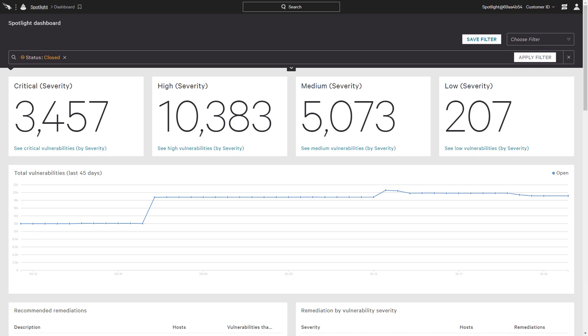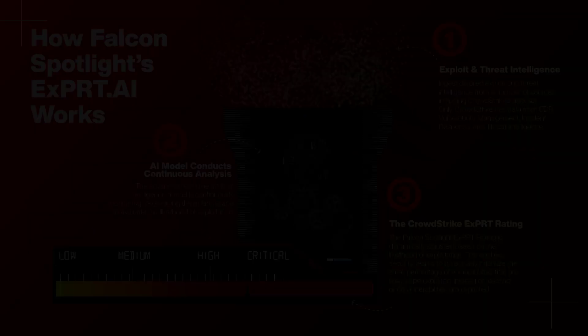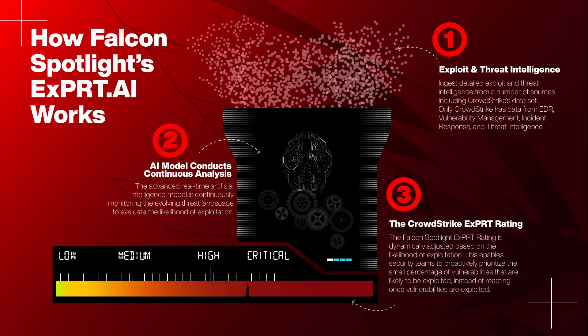To ensure production systems are secure with current patches, organizations need more specific guidance to target those remediations that reduce actual risk. With Expert AI, Falcon Spotlight provides that additional context.